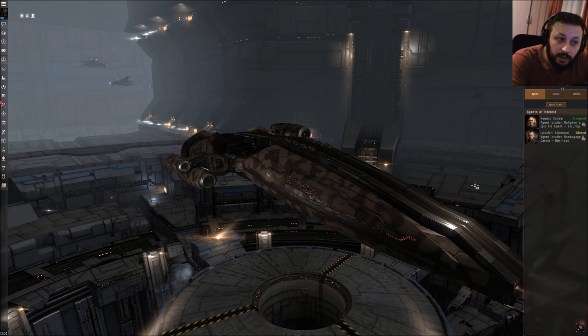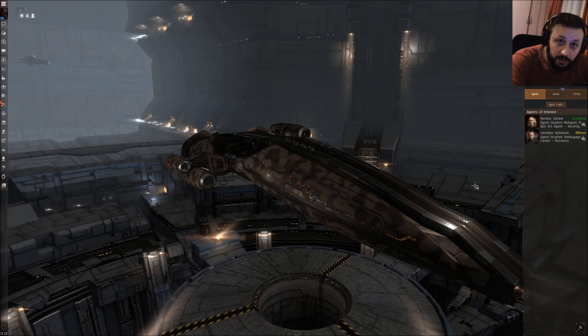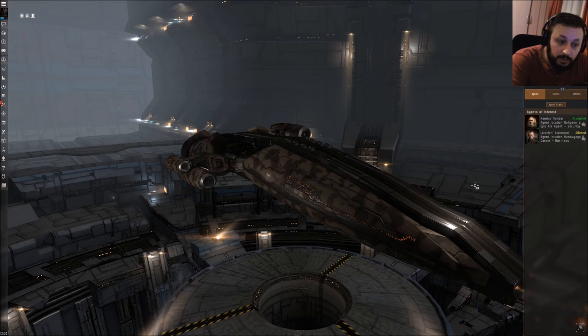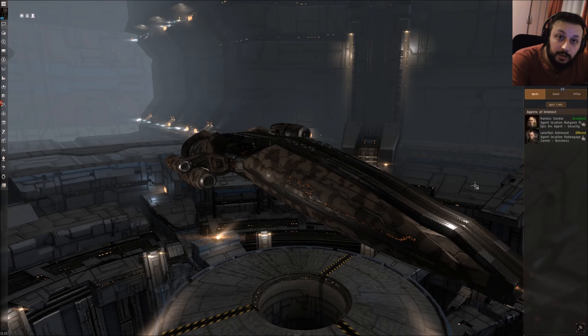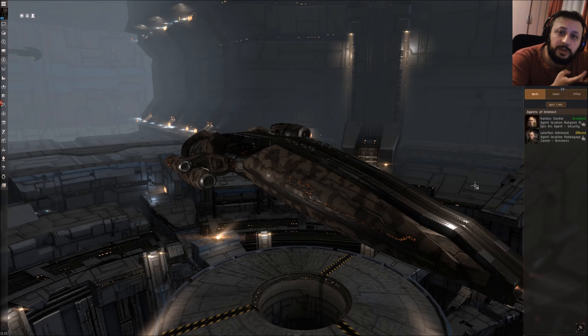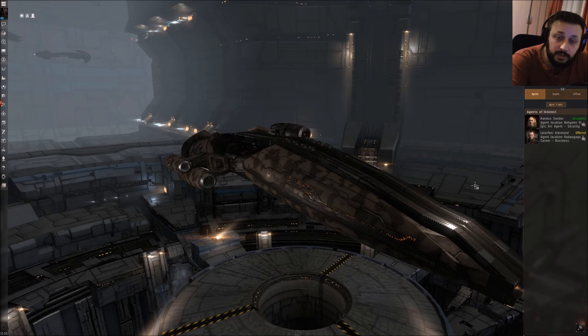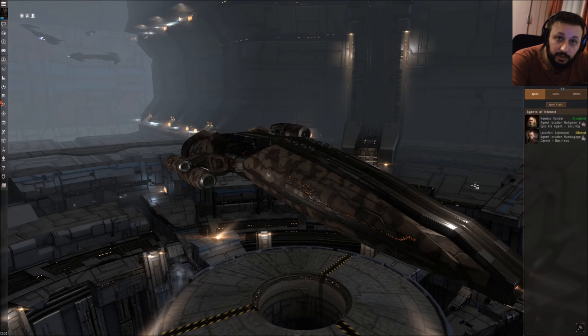What this sensor dampener does is it reduces the targeting range and the scan resolution of an enemy ship. I want to also say that electronic warfare devices always do some penalty or disadvantages to an enemy ship.